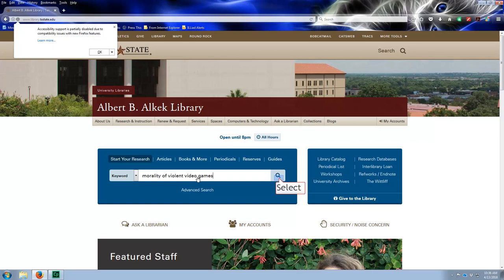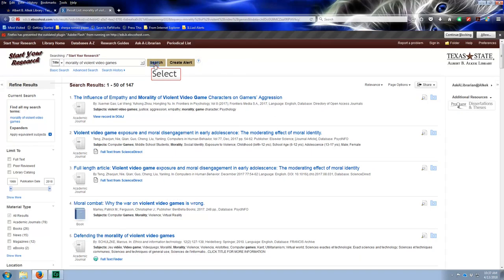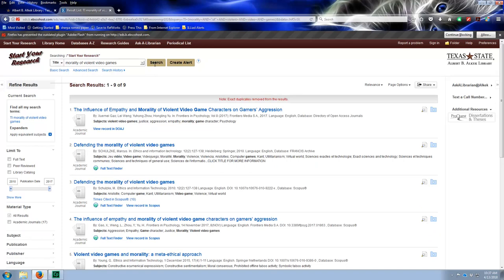So I have a faculty member who wants to use this article. You might want to change this to title. I typed the title in wrong, so it's 'Defending the Morality of Violent Video Games.'